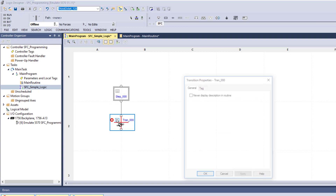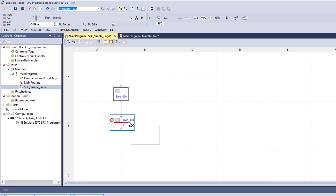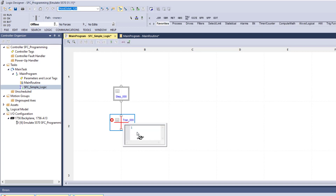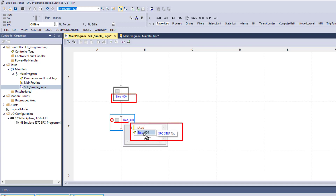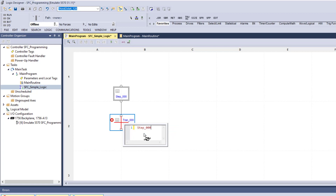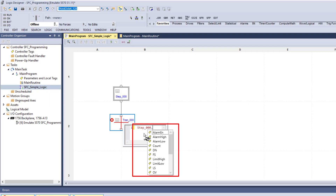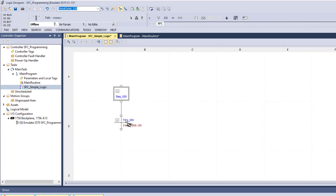We're going to drag our transition down. You can change the transition name if you want. The tag name is based on how you want to illustrate your programming. To flow from the step through the transition to the next element, we're going to type 'step' and it automatically populates our tags. We'll pick step zero dot, which drops down all the sub-tags of a step inside the sequential function chart. We're going to use 'done' — so the process flows through the transition as soon as step zero is done.